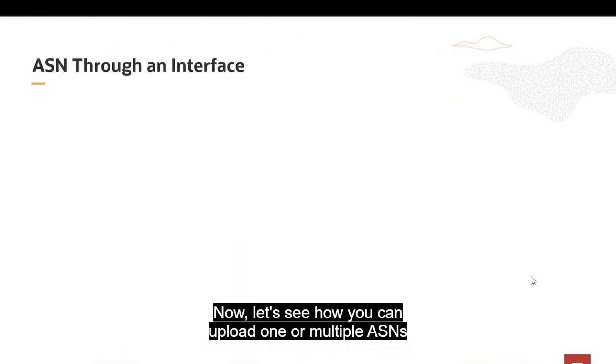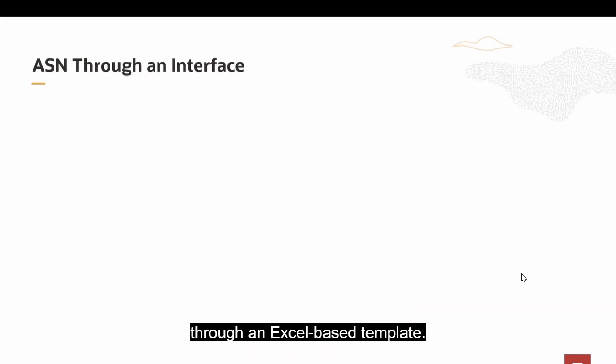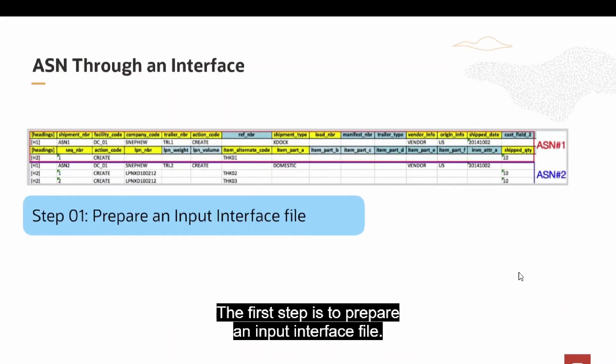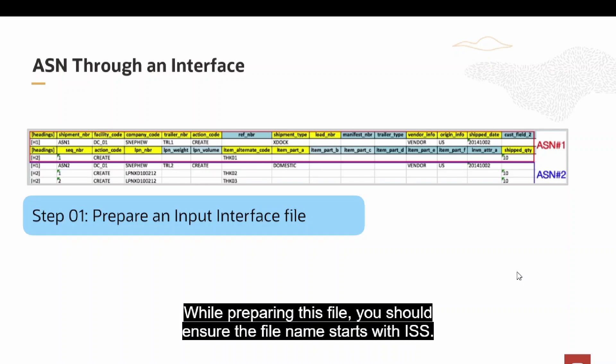Now let's see how you can upload one or multiple ASNs through an Excel-based template. The first step is to prepare an input interface file. While preparing this file, you should ensure the file name starts with ISS.